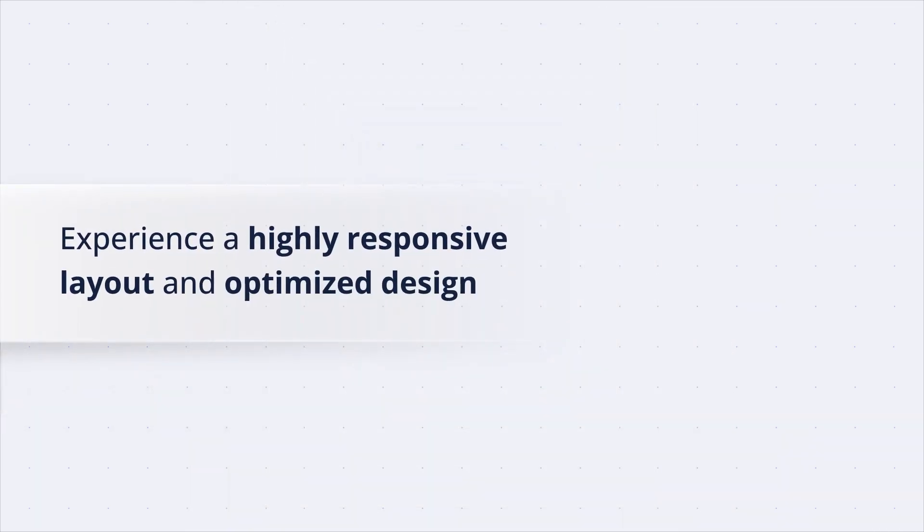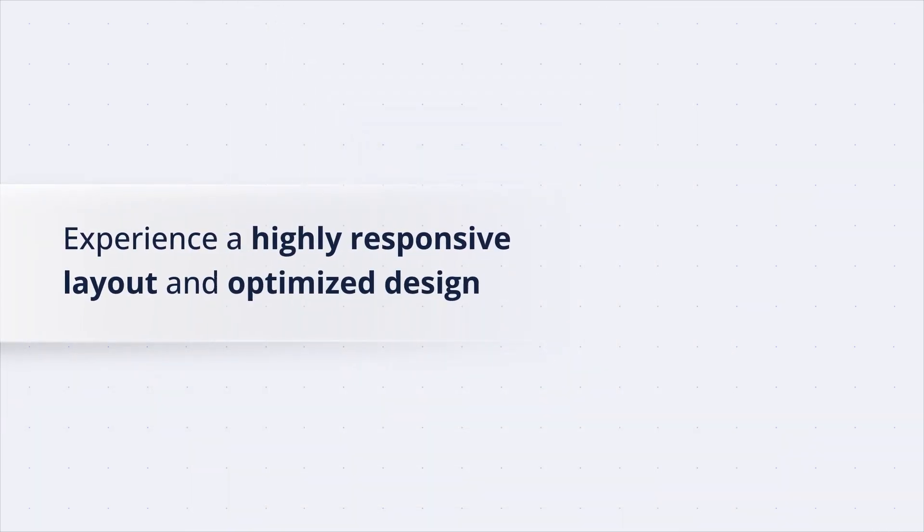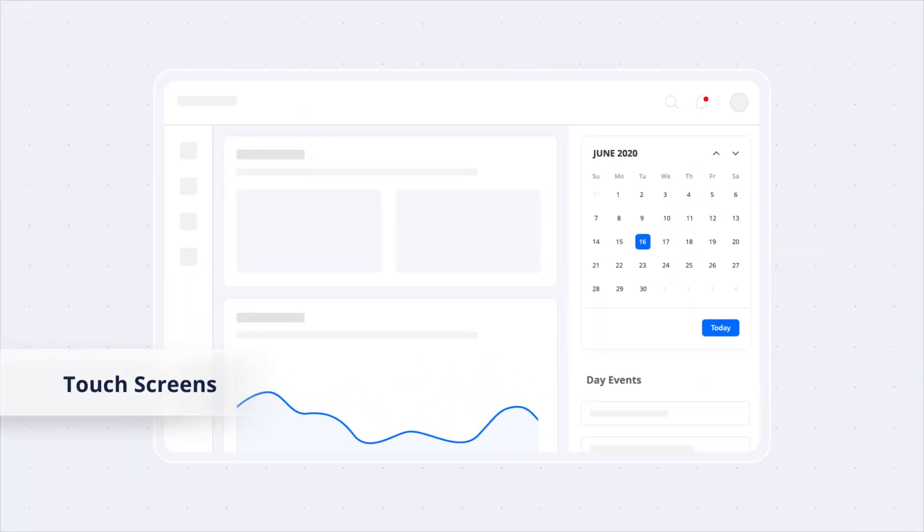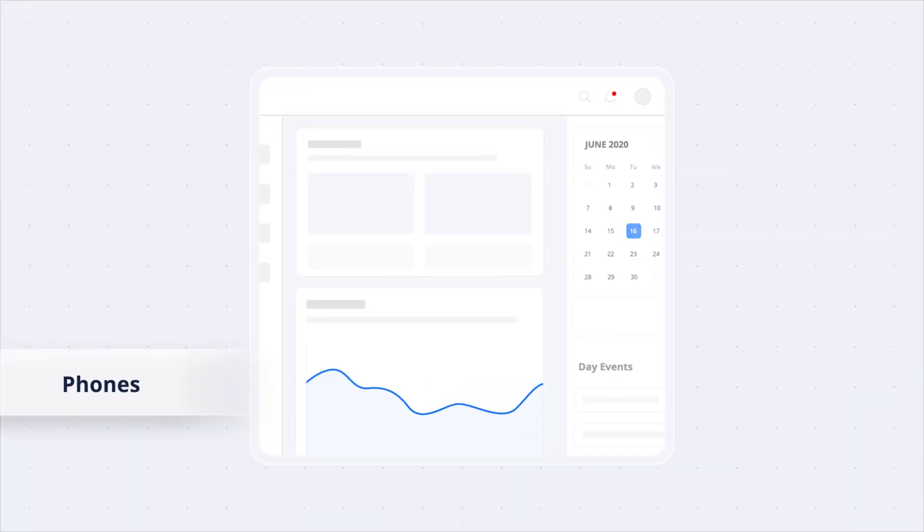Experience a highly responsive layout and optimize design for desktops, touchscreens, and phones.